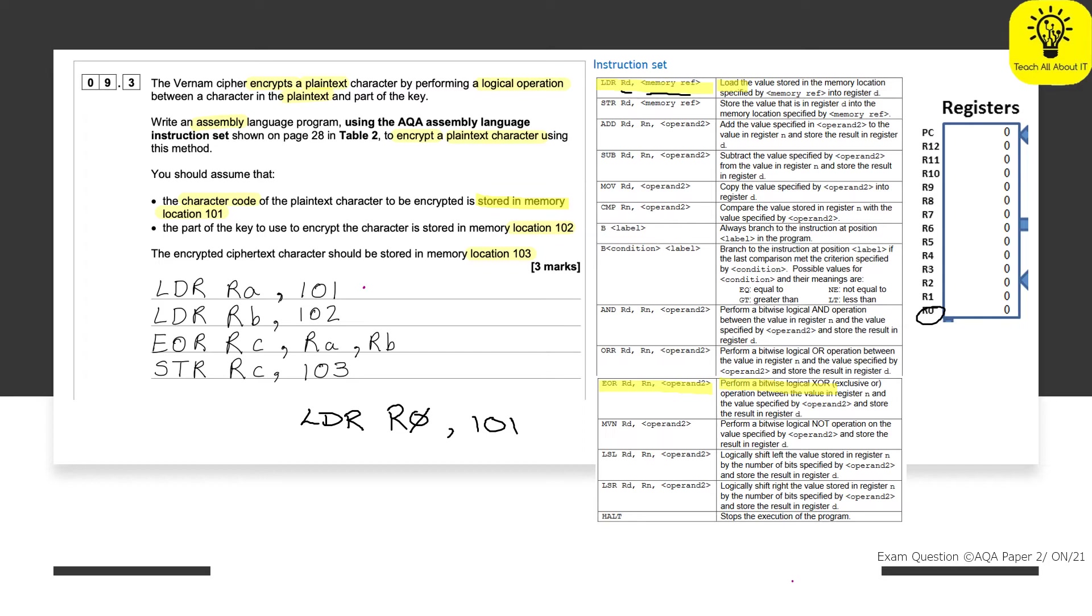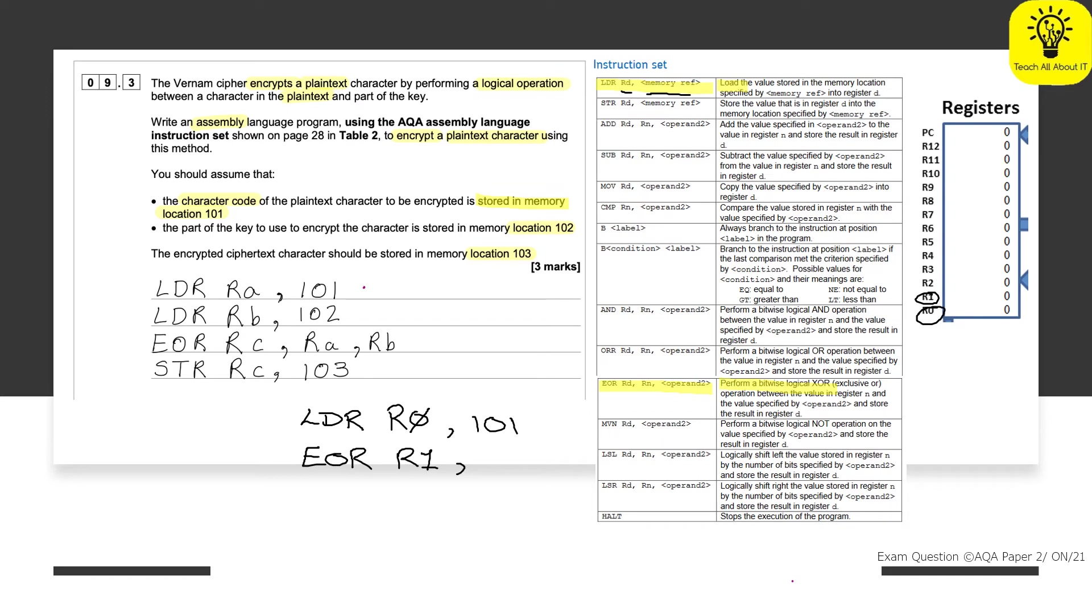Now, this means that what we can do is we can perform an XOR straight away instead of having another LDR. So here we can have an EOR, which is our XOR operation. We need to know where we are storing it. Now, we've been told that this is going to go into register D. So let's use R1. And again, make it really clear that it is a 1, not an I. And then we need to give it two things. So Rn is another register location. So that's where we loaded our previous instruction. R0. And then we are using location 102. So 102.